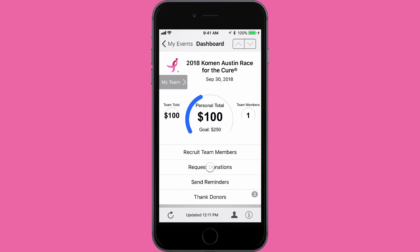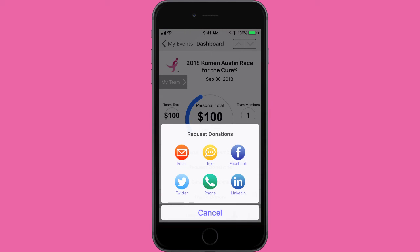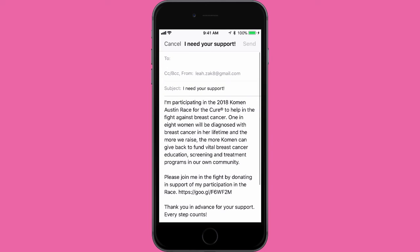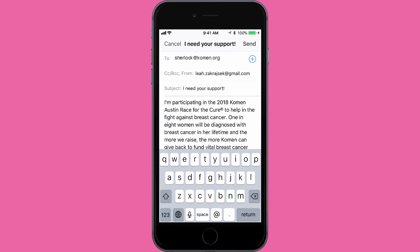By selecting the Request Donations option, a pop-up appears with six ways to request donations: mail (which is email), Facebook, Twitter, LinkedIn, text, or phone. When you click mail, you'll be prompted with a selection menu that determines which account you'd like to send emails from. You can insert as many email addresses as you wish, and an email will auto-populate based on the action you choose — in this case, Request Donations.